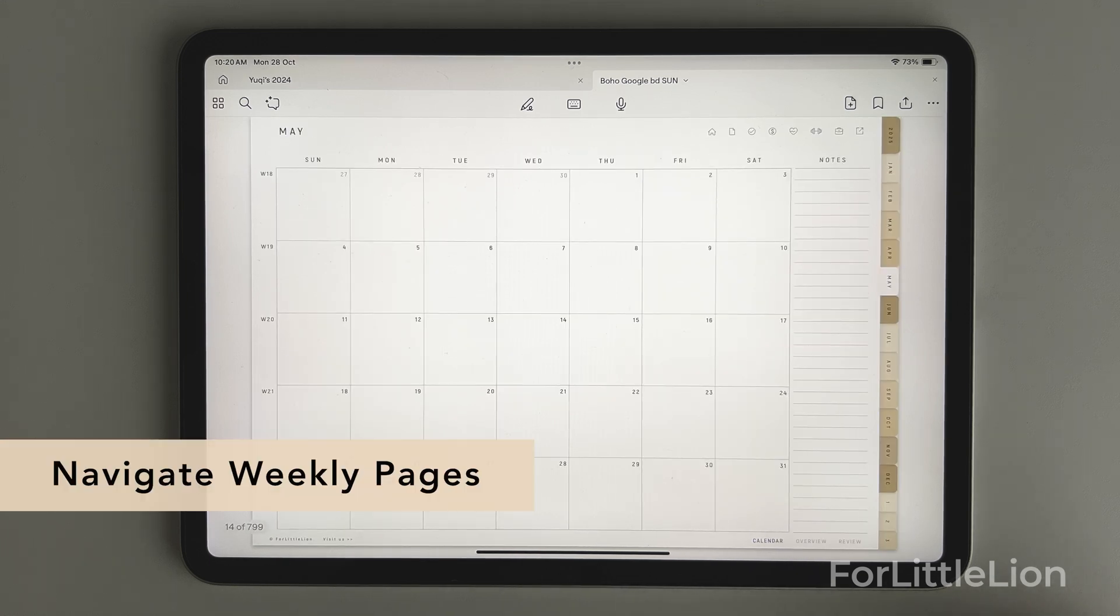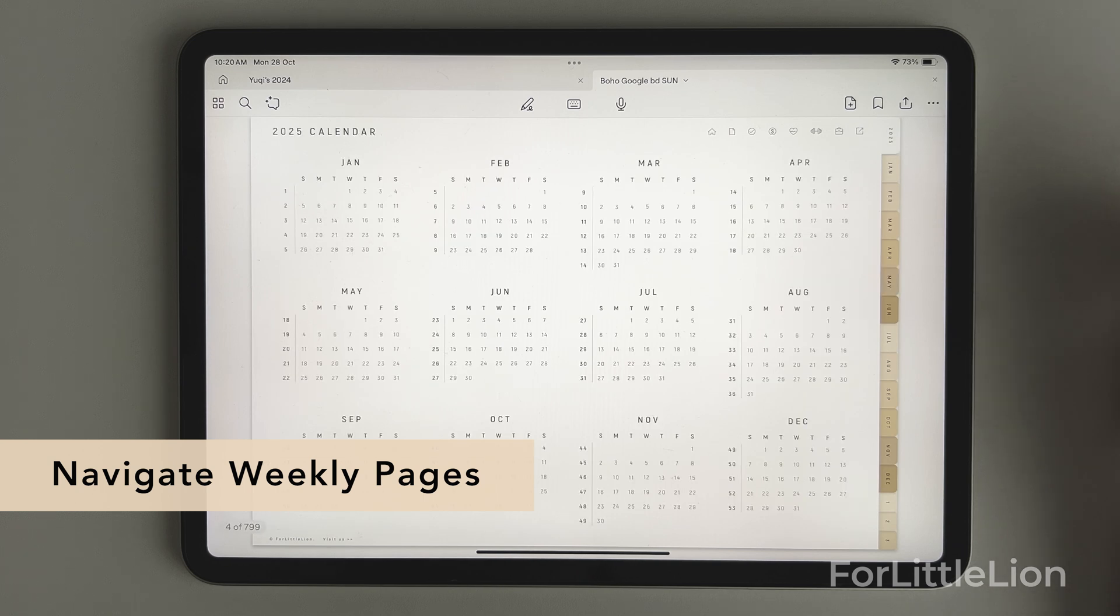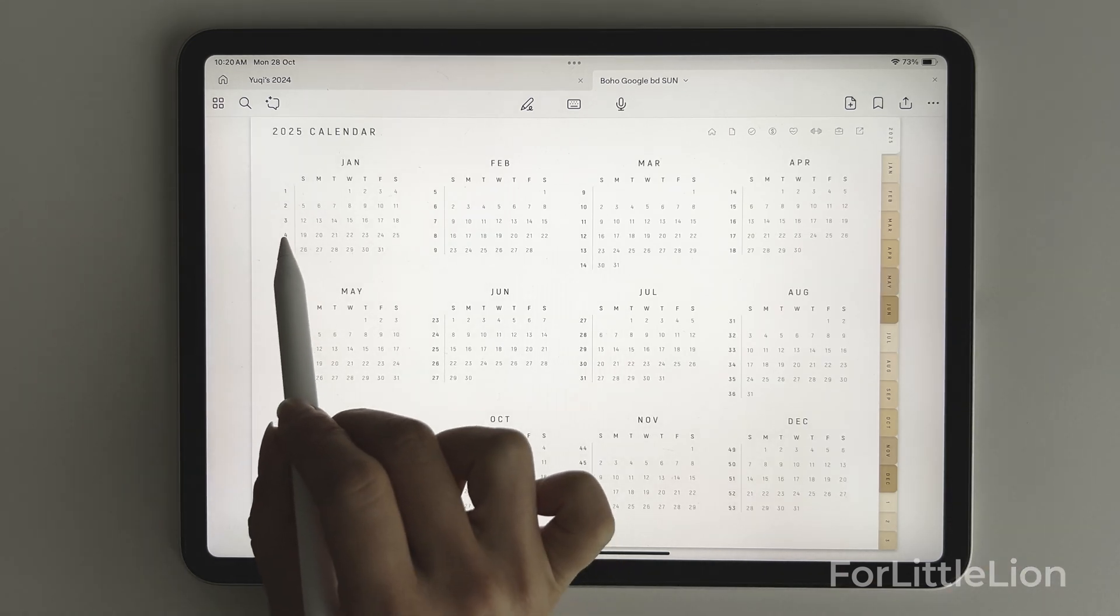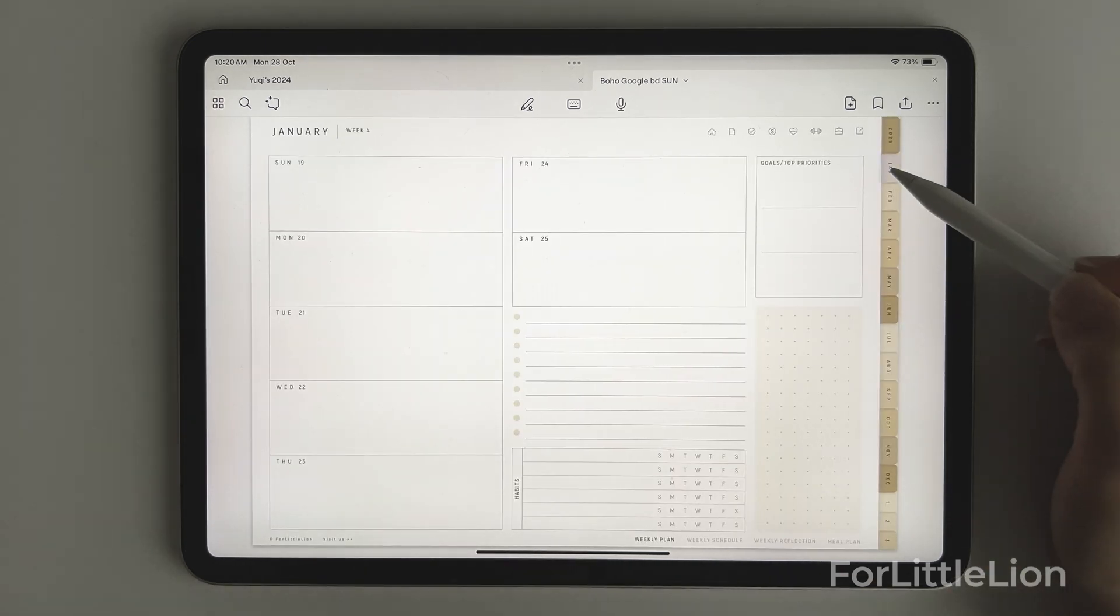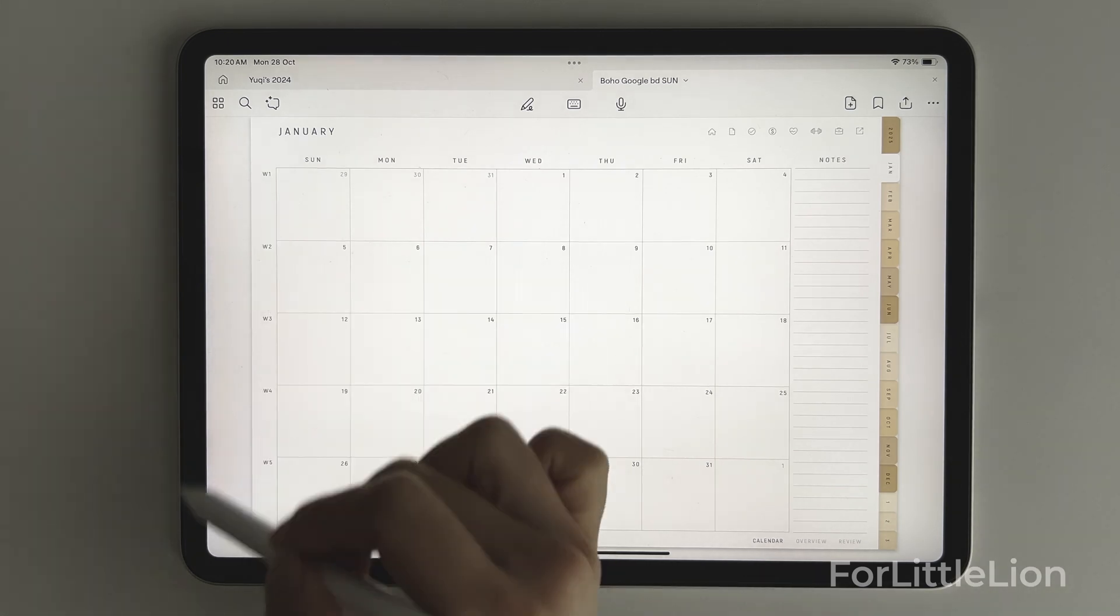To go to the weekly planner, you can either click on the week numbers on the yearly calendar, or click on the week numbers on the monthly calendar.